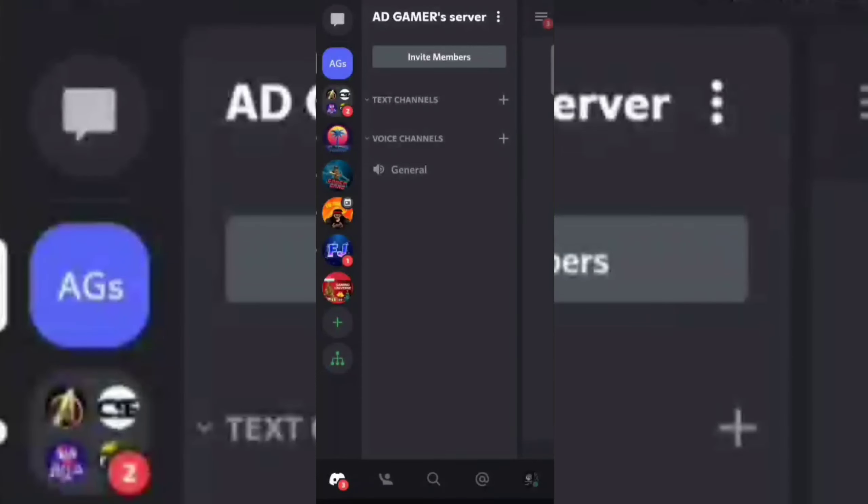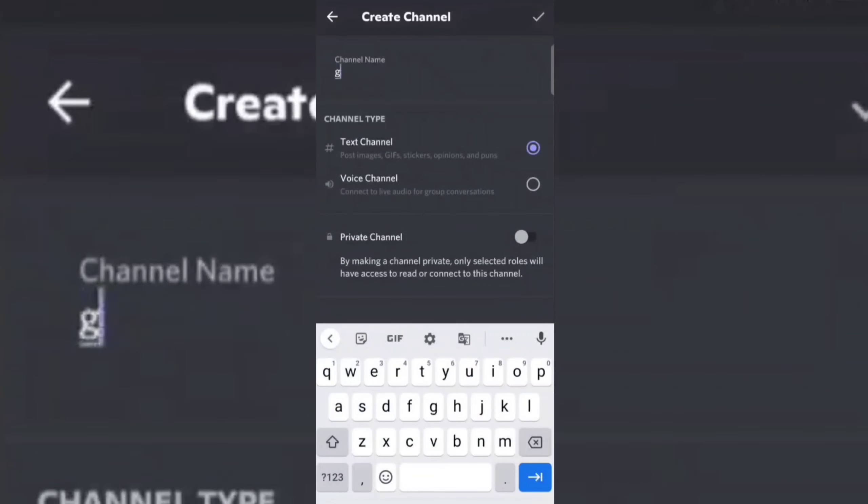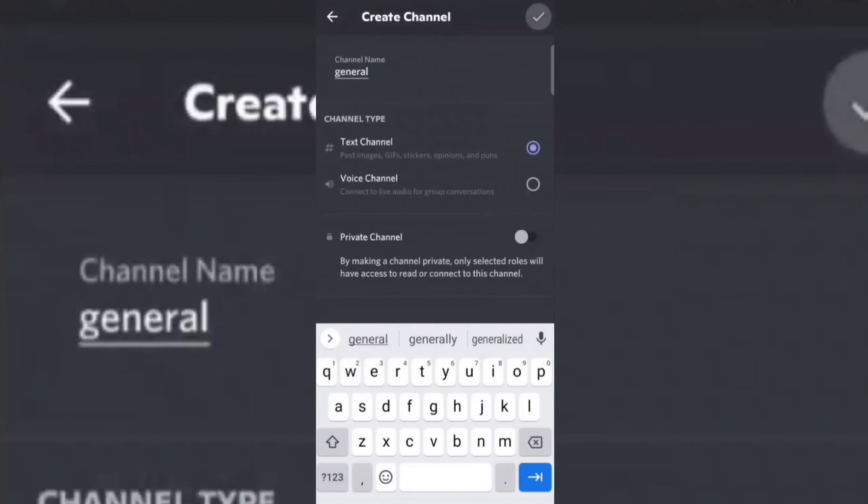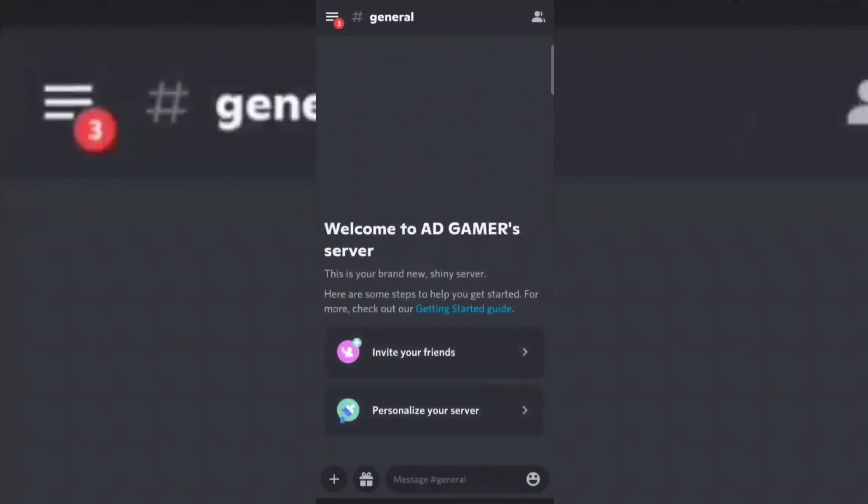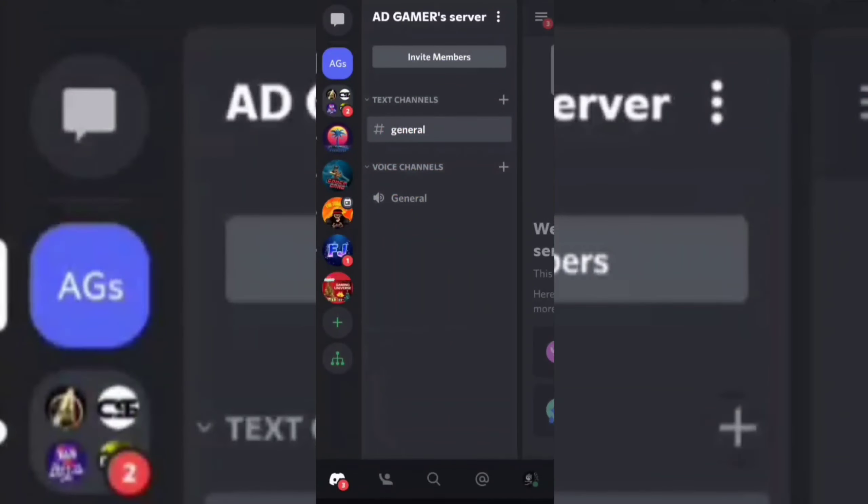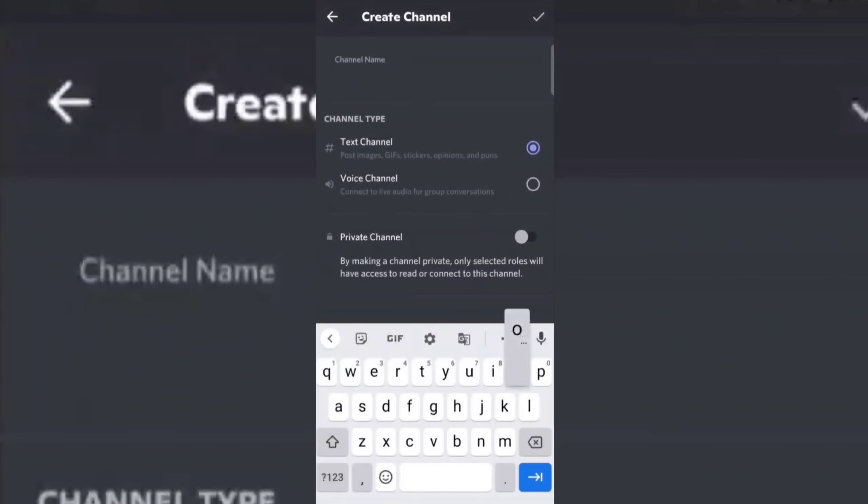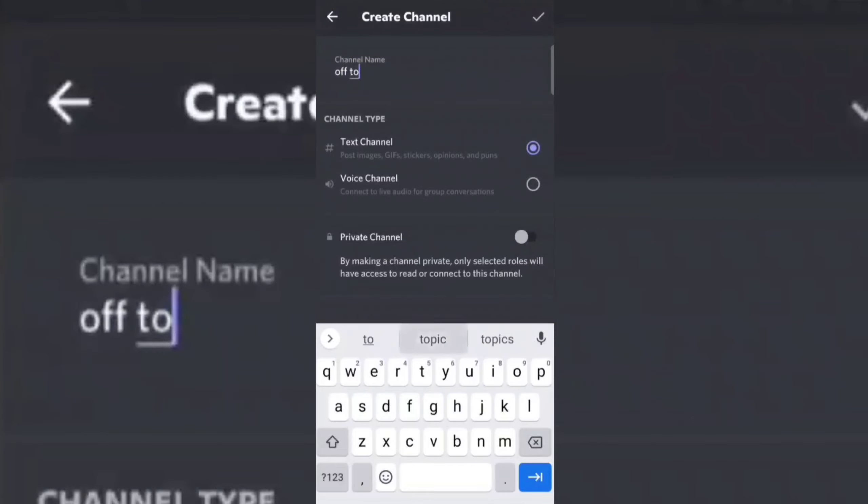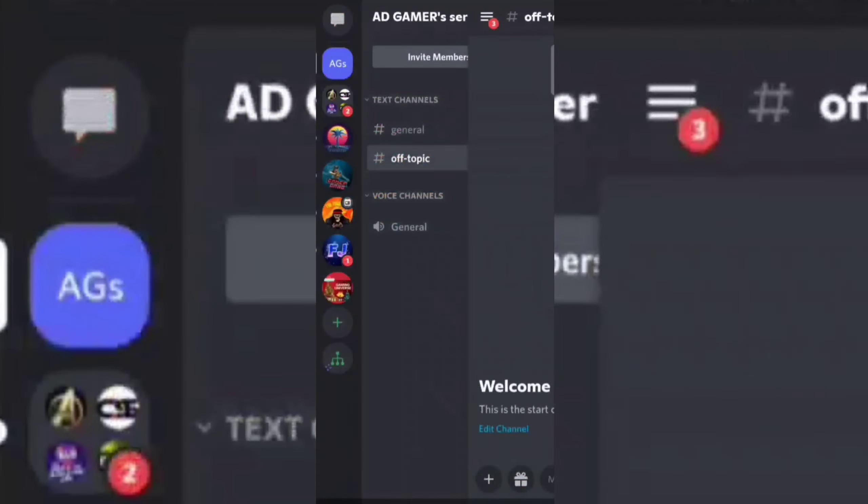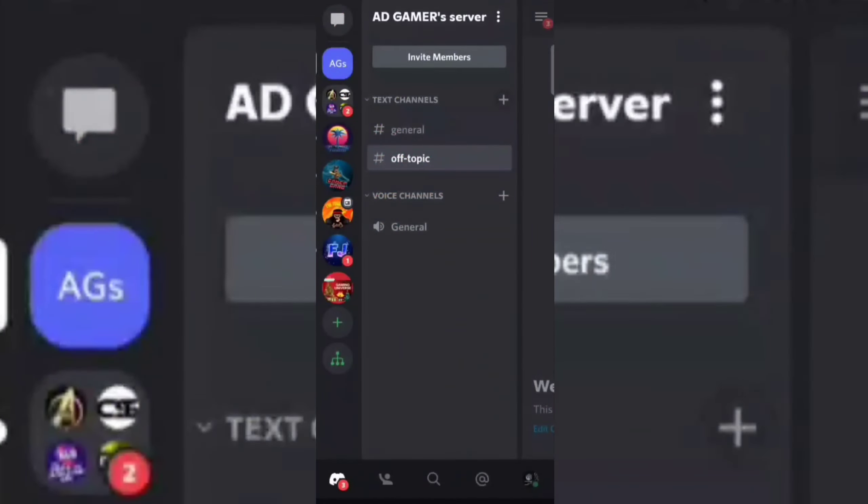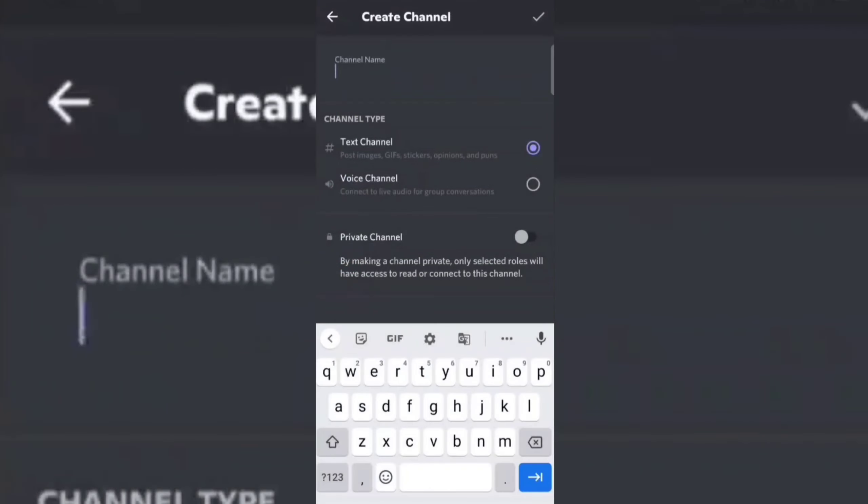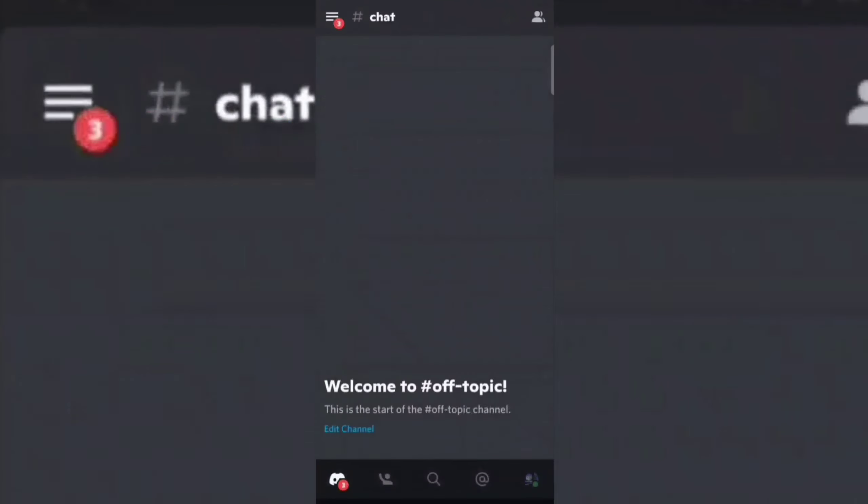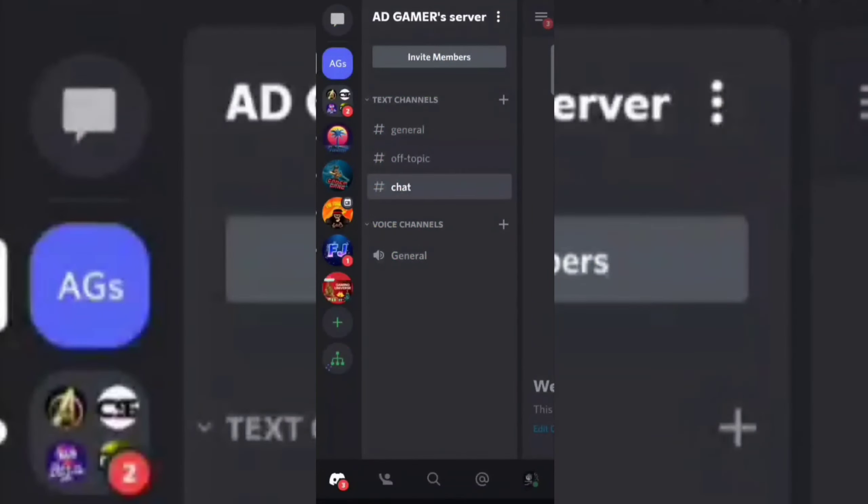First, create some text channels. Now create a log channel.